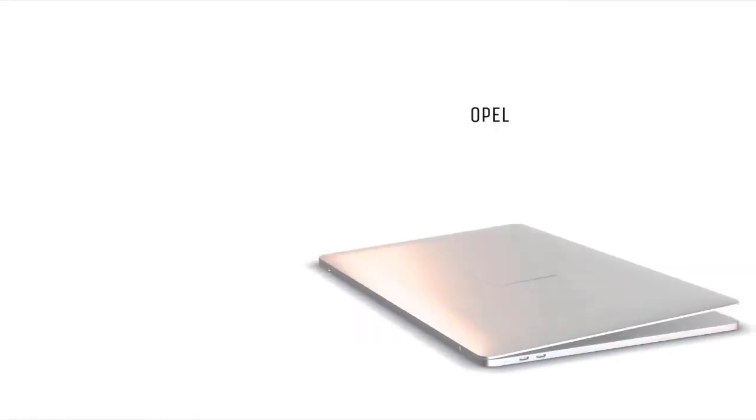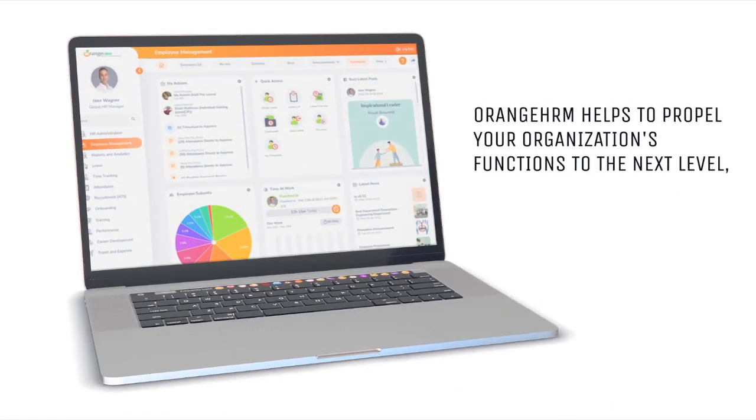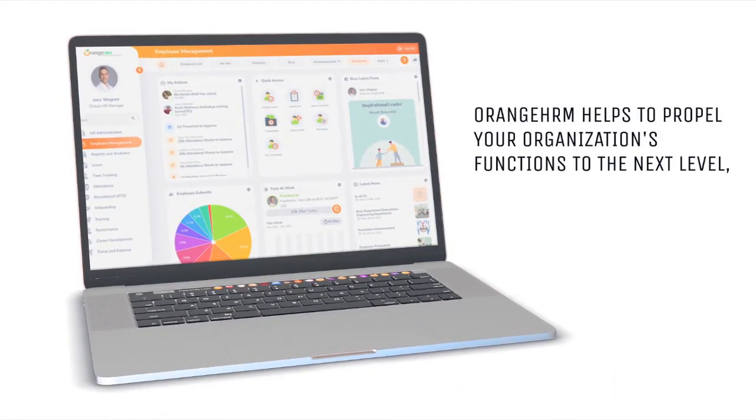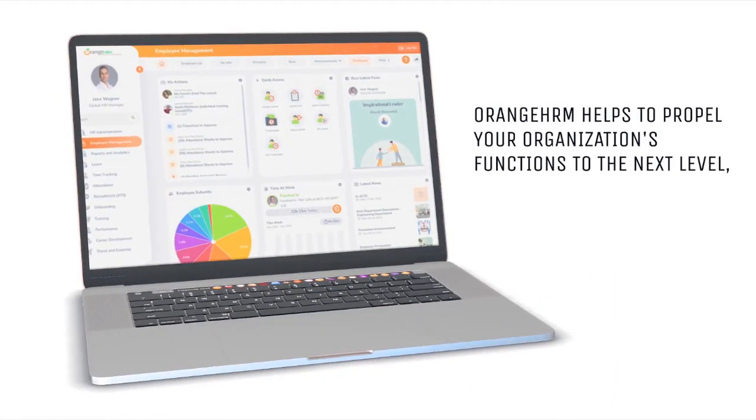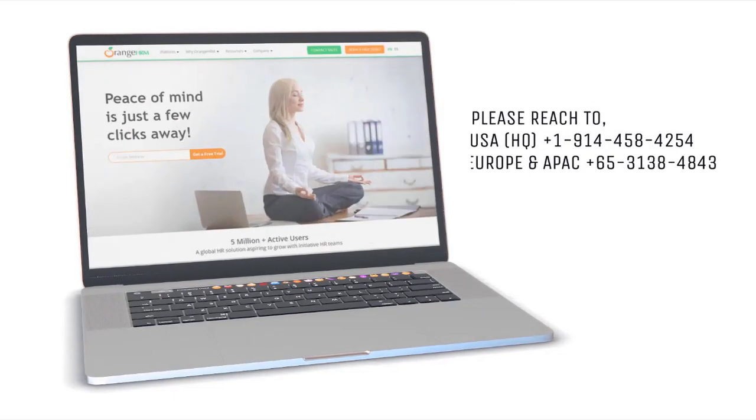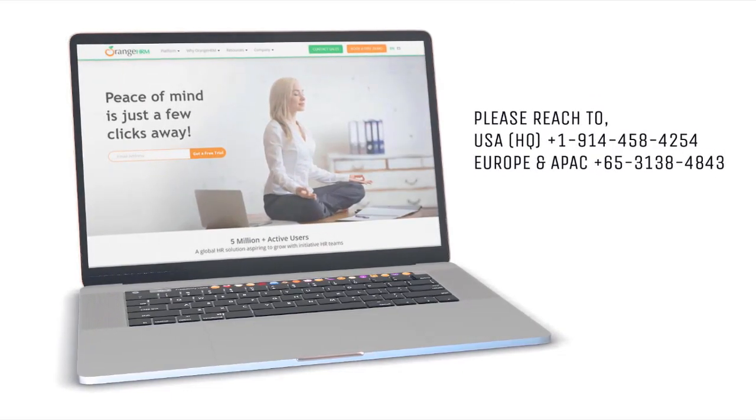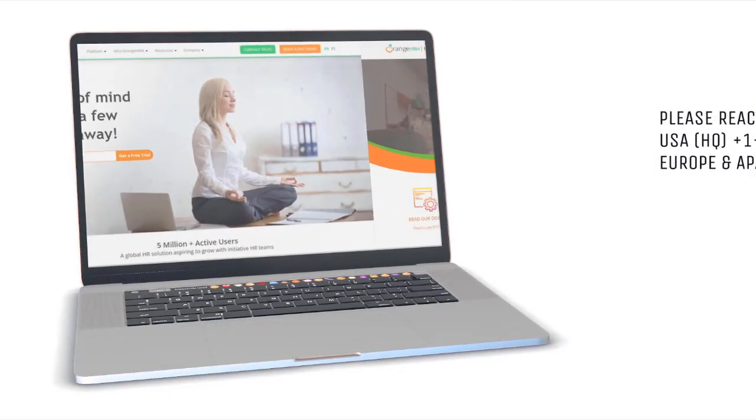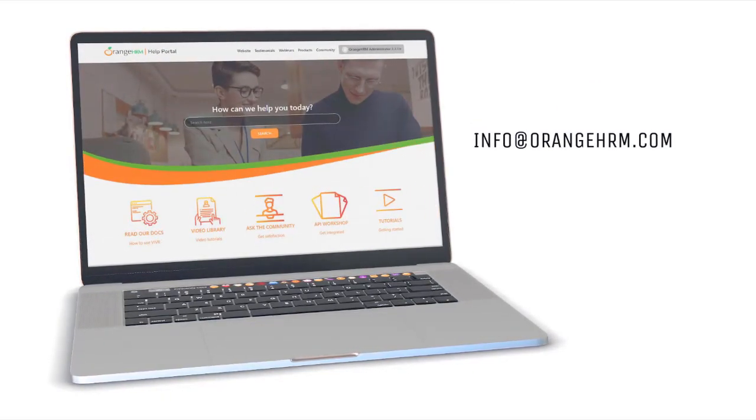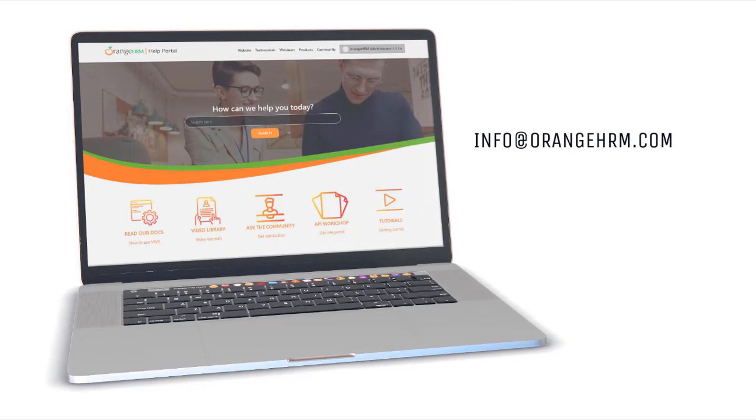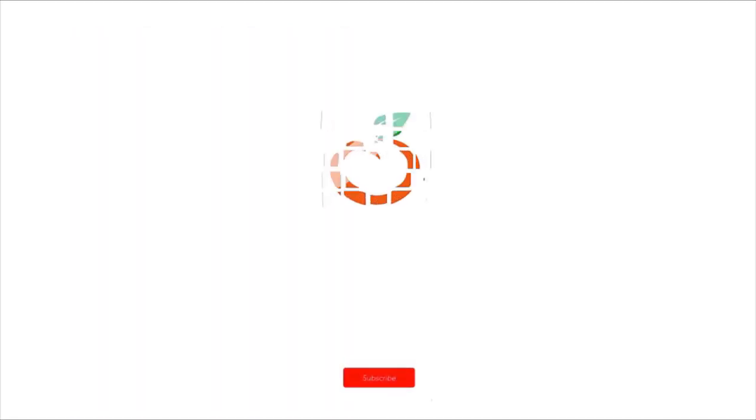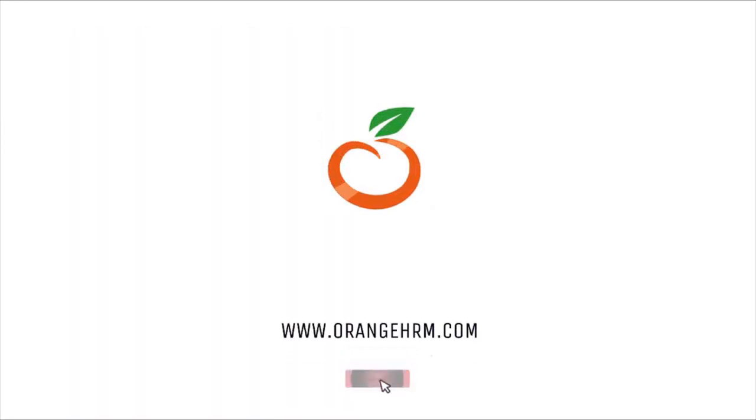Thank you for watching this video. If you have any further questions, please contact us at info@orangehrm.com. For any support matters, drop an email to goldsupport@orangehrm.com or visit our website at www.orangehrm.com.